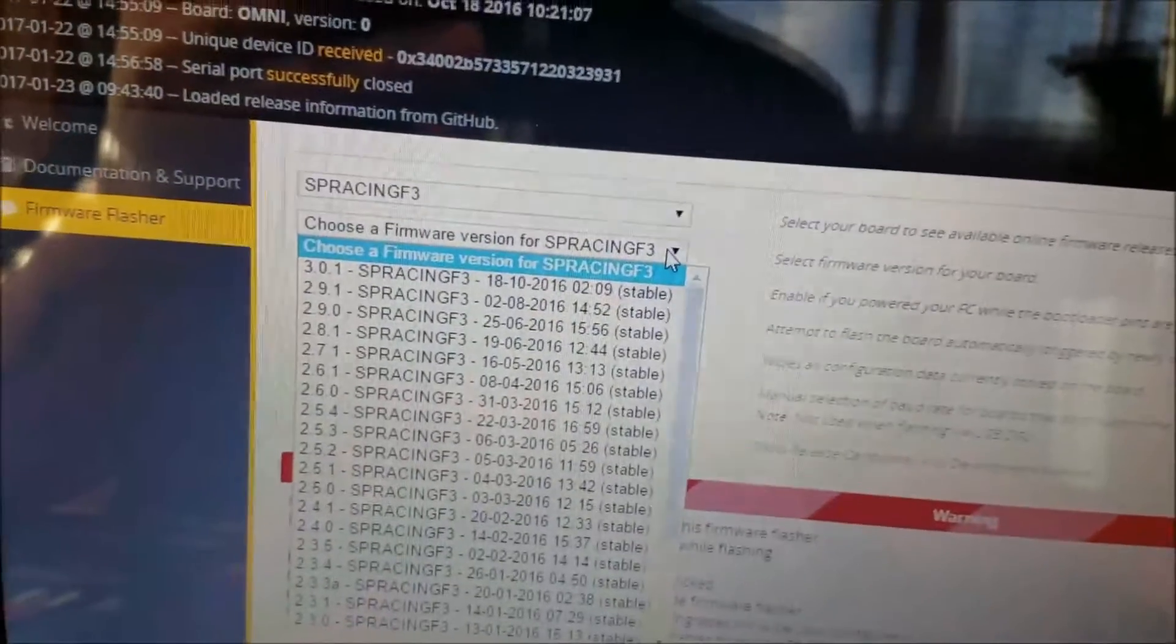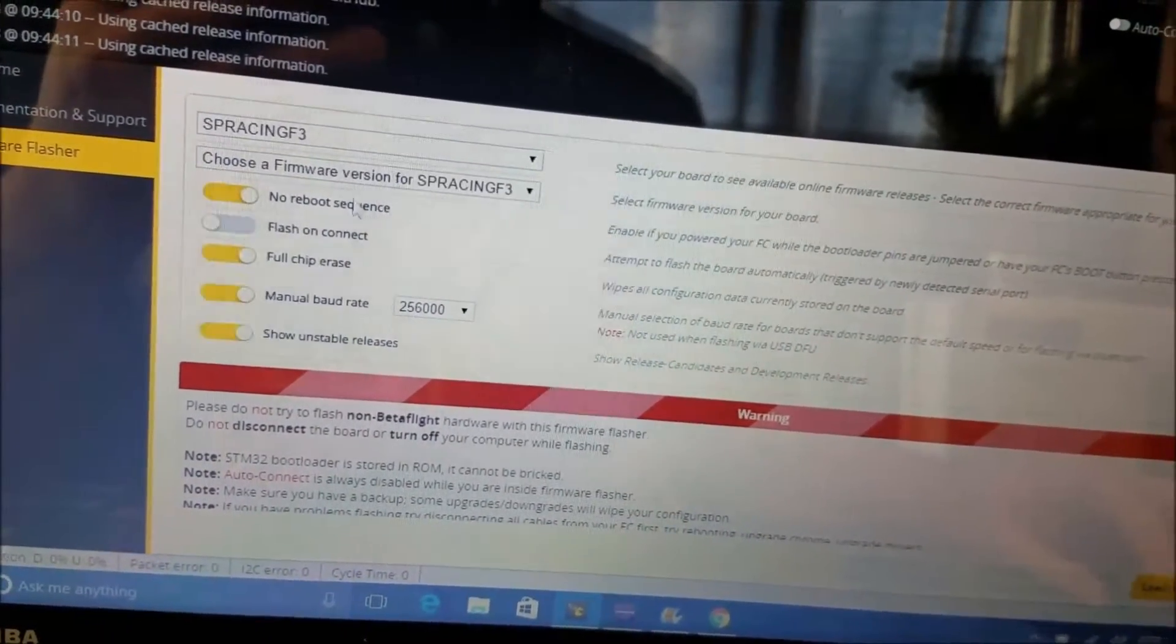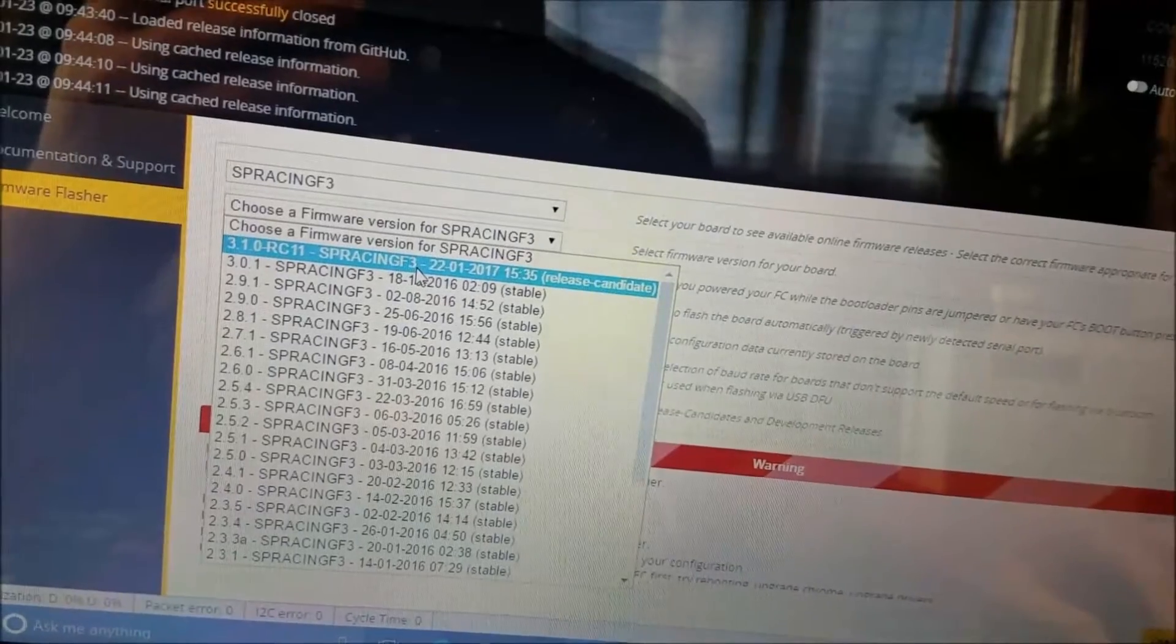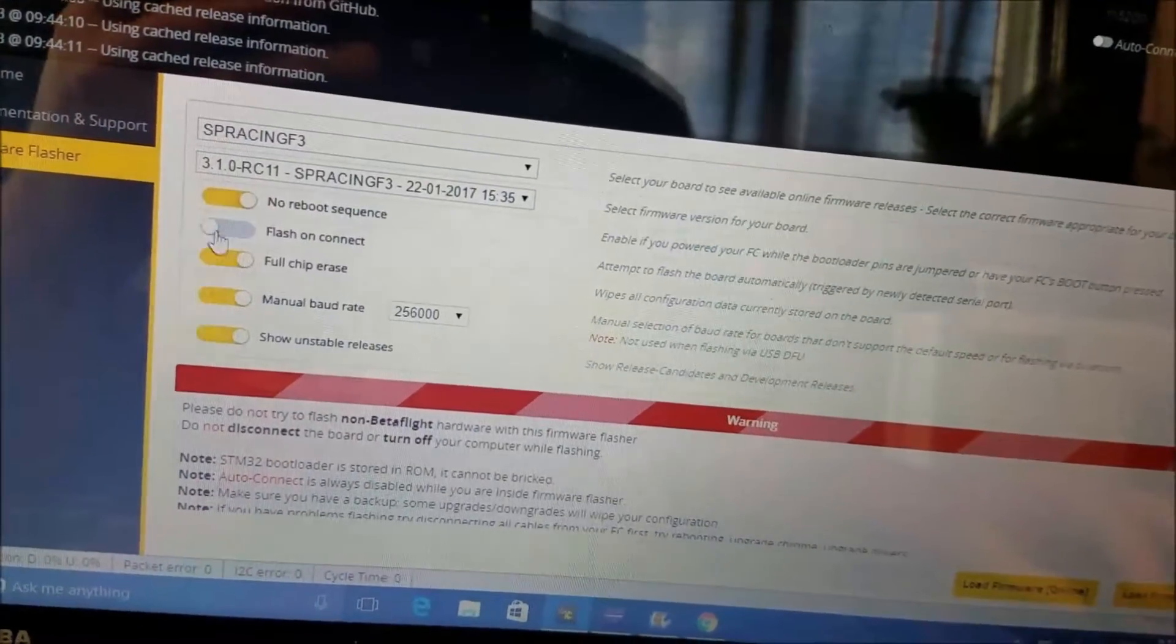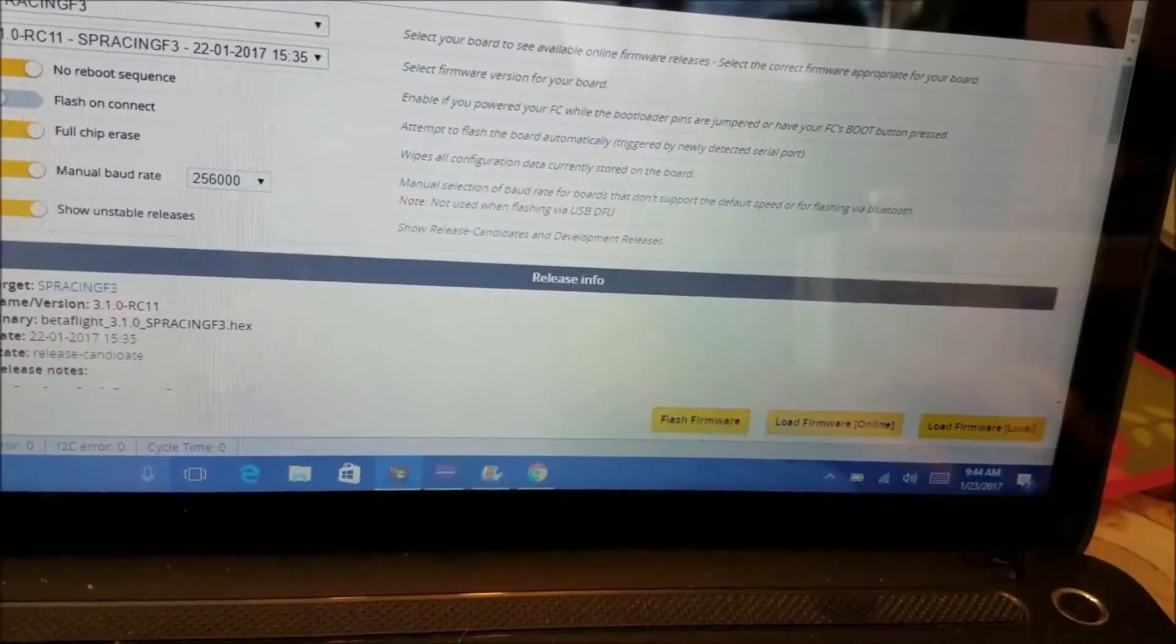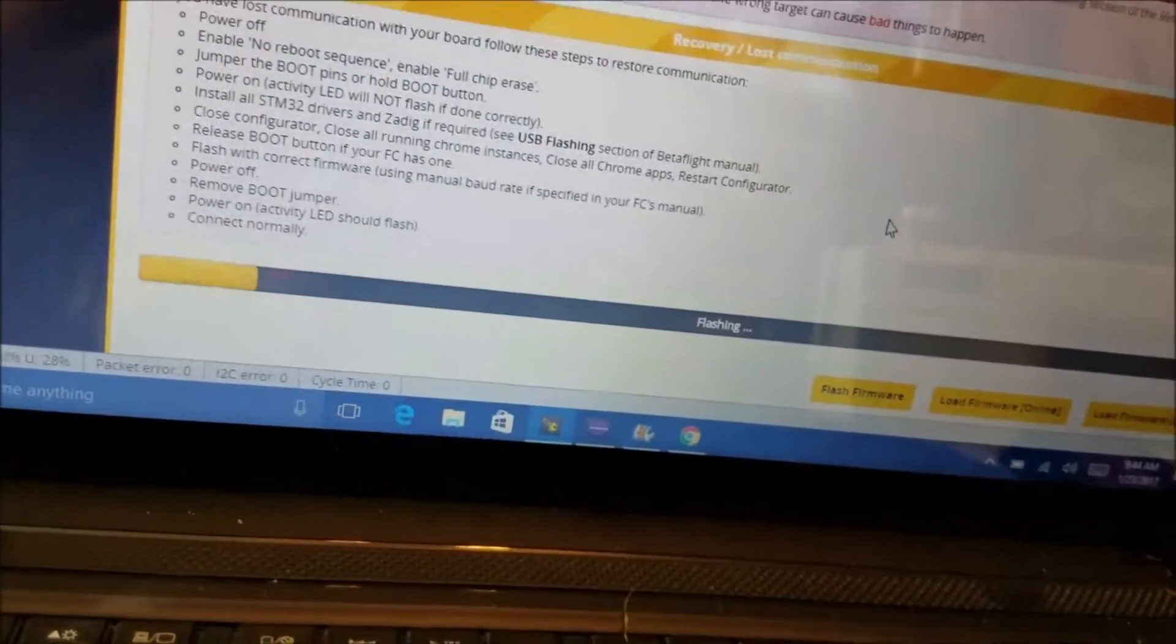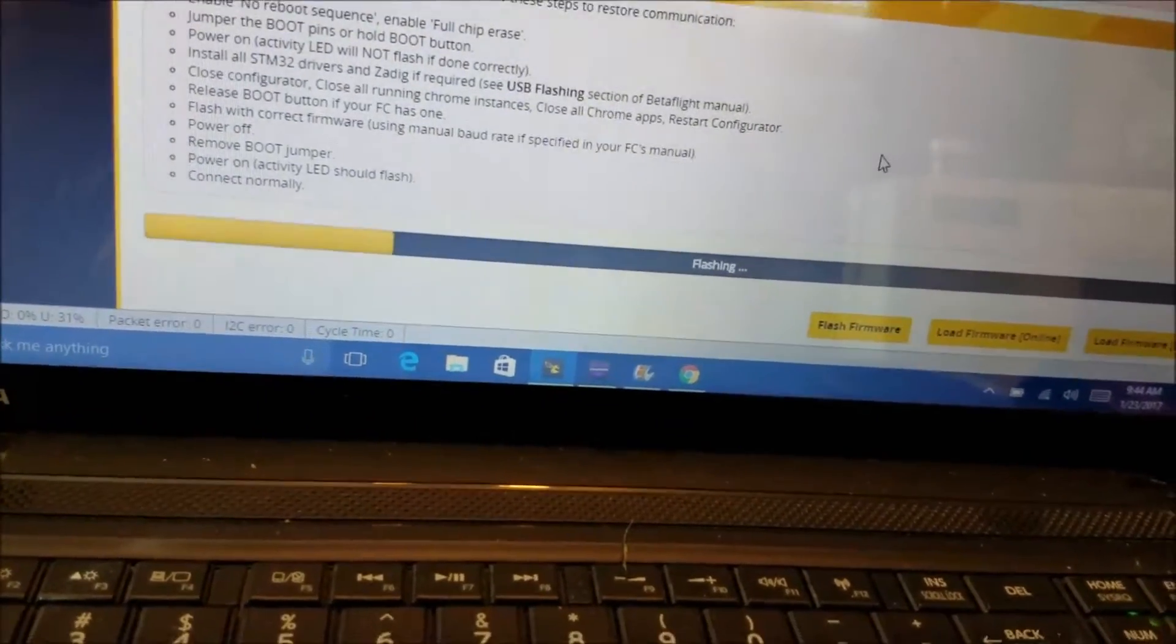The newest one is 3.0.1 so click on show unstable releases and then you got 3.1 RC11. Yesterday it was RC10. So anyway 3.1, no reboot sequence, full chip erase, manual baud rate, load firmware online, and flash firmware. This takes forever with this board, I'll be back when it's towards the end.